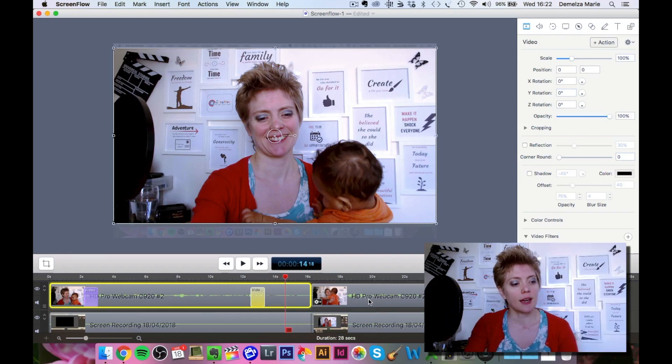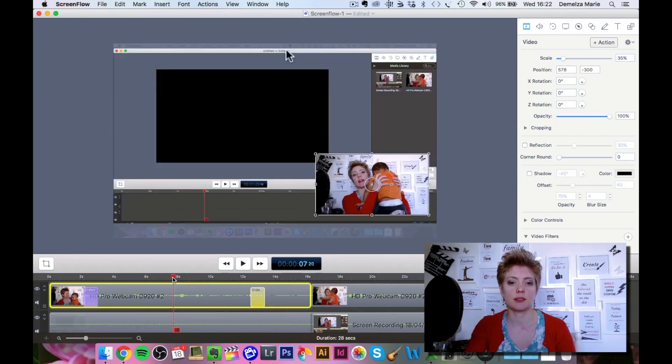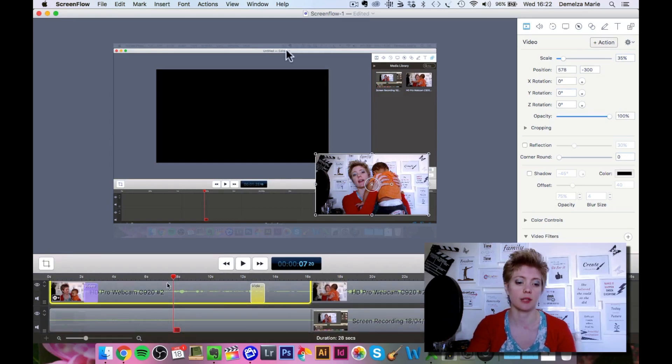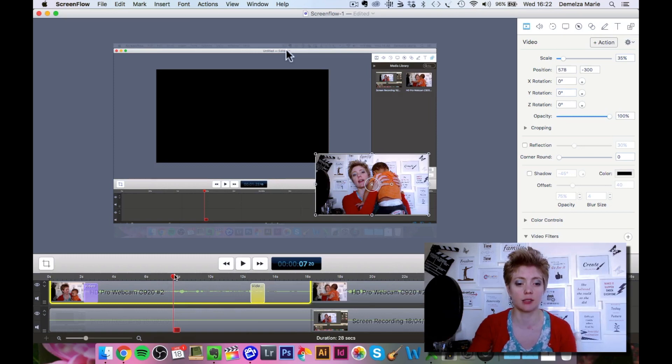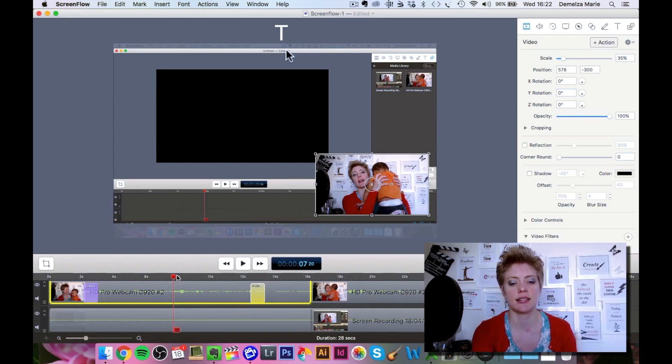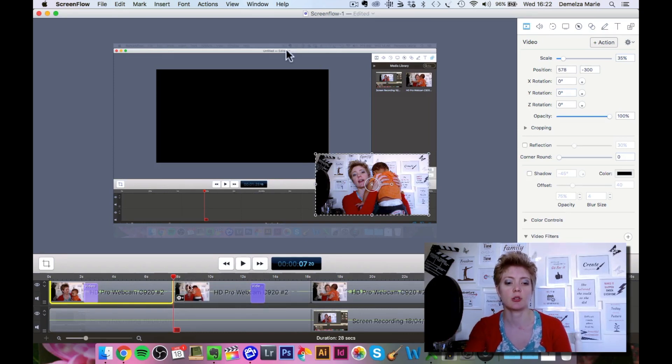The other thing is if you want to split a clip. Let's say I wanted to split this clip right here. A shortcut you can use is the letter T, and if you just push T it will split that clip into two.